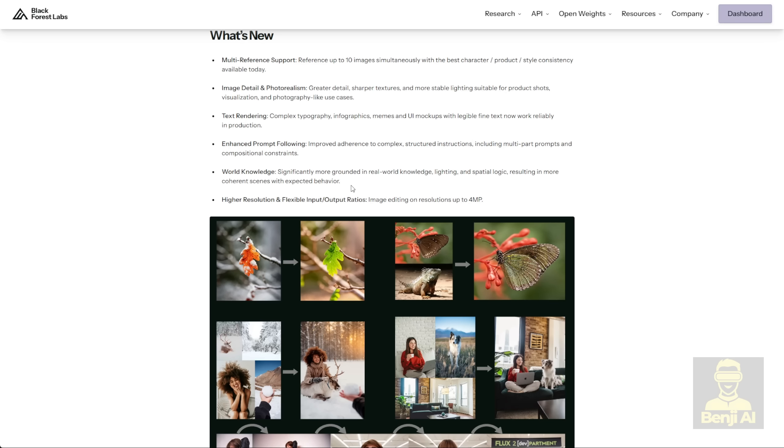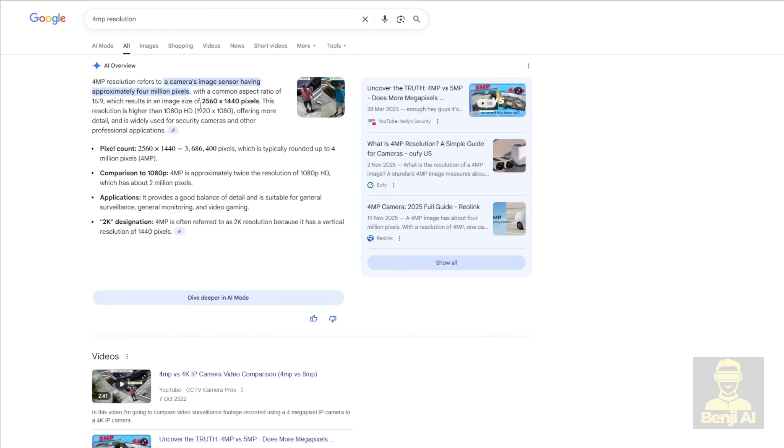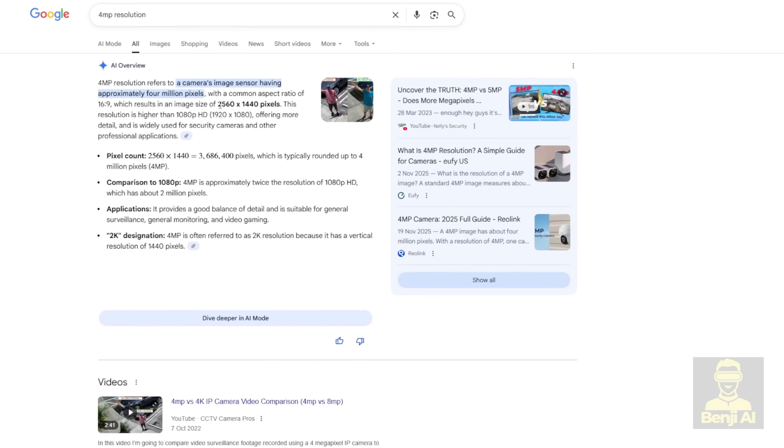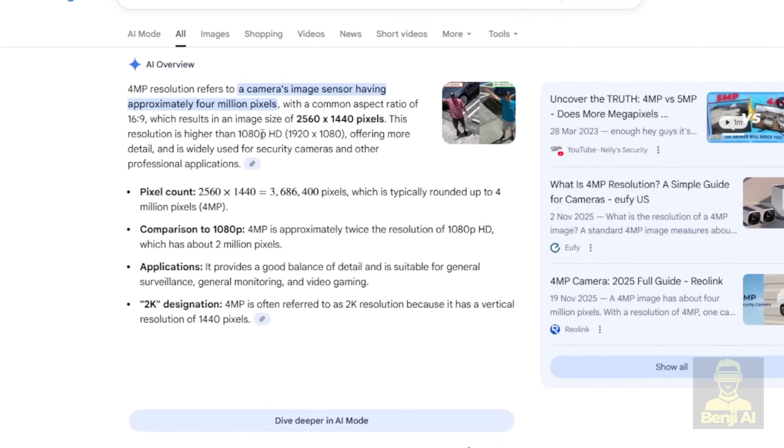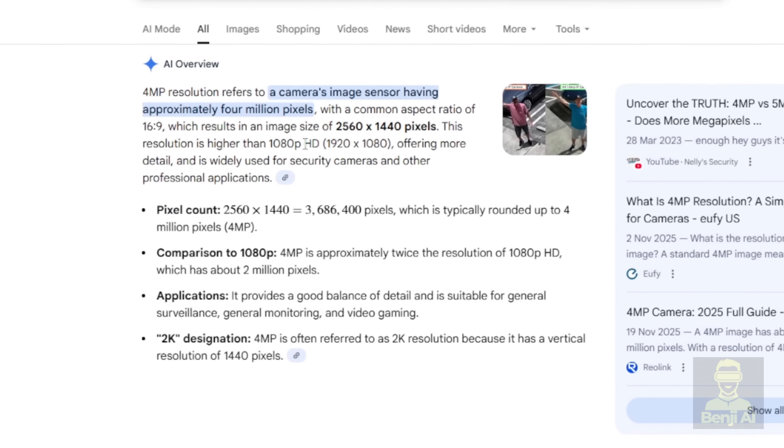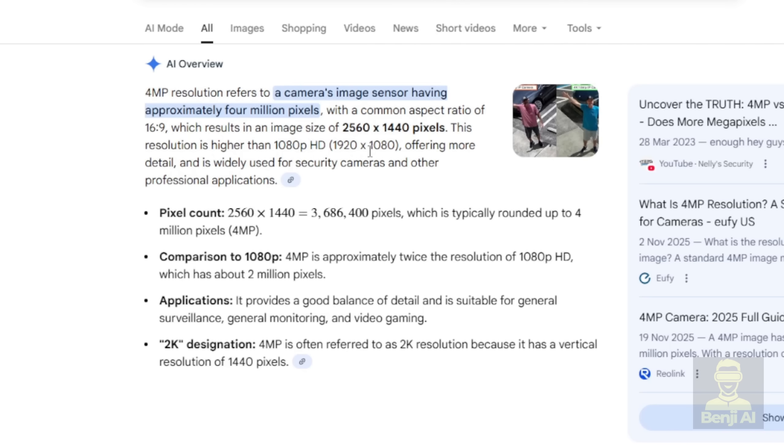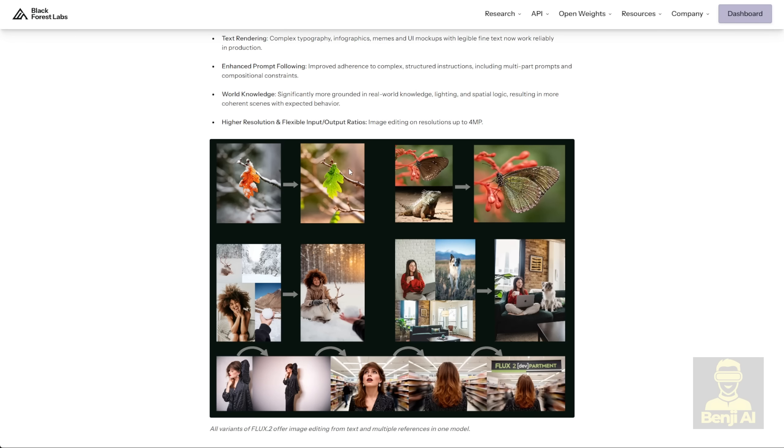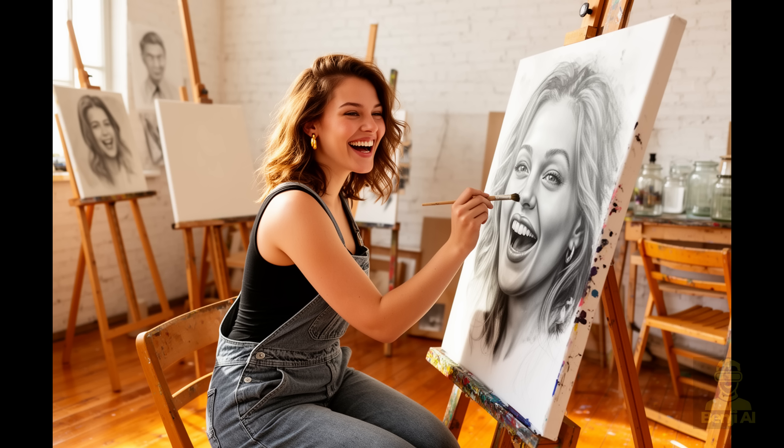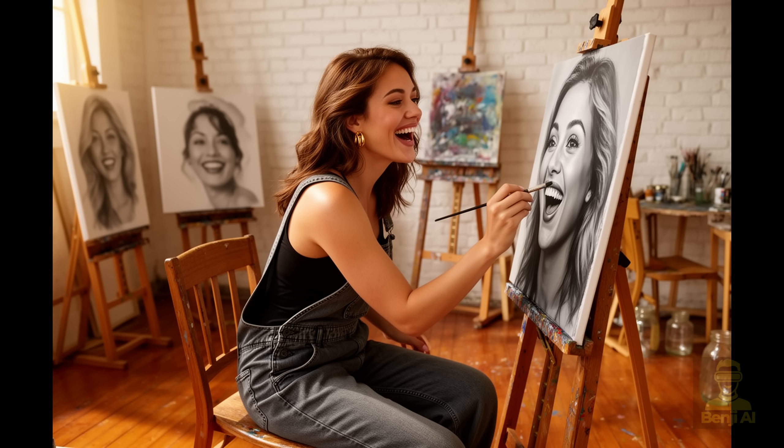And one of the cool things about Flux 2 is that it can generate 4 megapixel-sized images. That's 4 million pixels. If you look up 4 megapixel resolution on Google, you'll see it refers to cameras that support more than 1080p HD resolution, which is a pretty large image size for an AI image generation model. And it's not just about pixel enlargement, Flux 2 actually supports more pixels natively at that 4 megapixel resolution. So this will give you way more detail than the 1024 pixel images you used to get with previous image generation models.